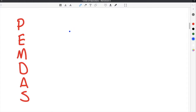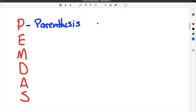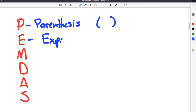Before we do some order of operations practice problems, I want to first go over what exactly the order of operations are. Typically, when we talk about order of operations, we refer to it as PEMDAS — these are the order that you need to perform the operations in a problem. Each one of these stands for something different. The P stands for parentheses, and the E stands for exponents, so you would do those next.